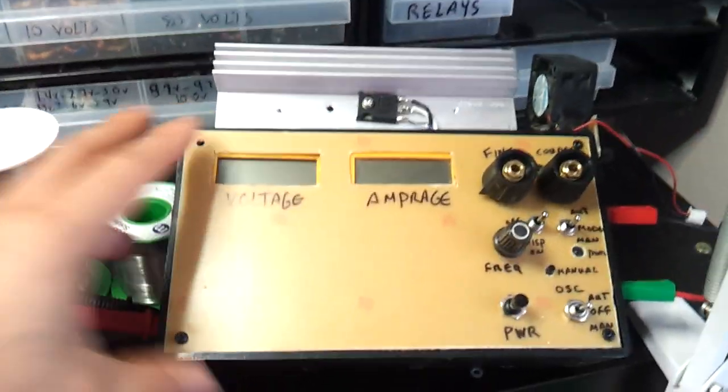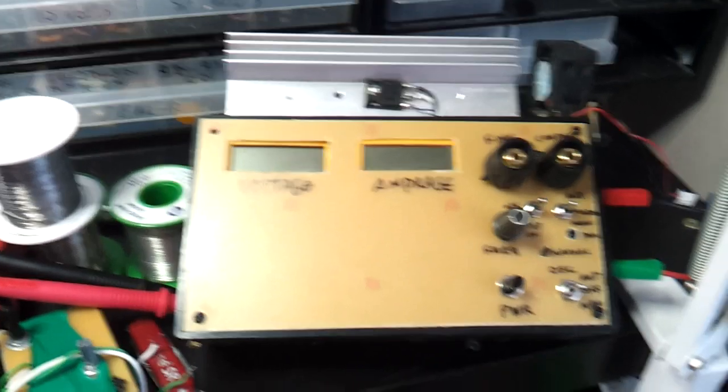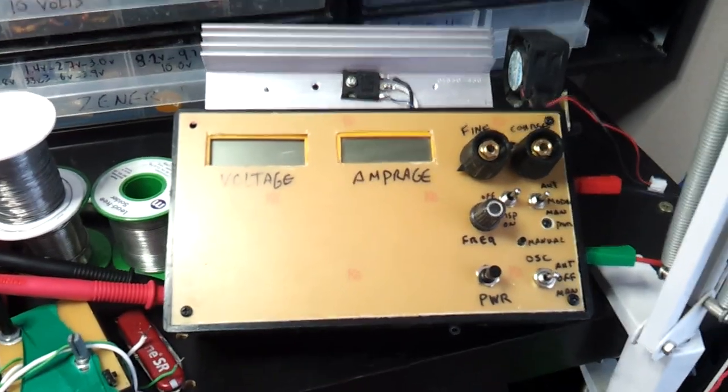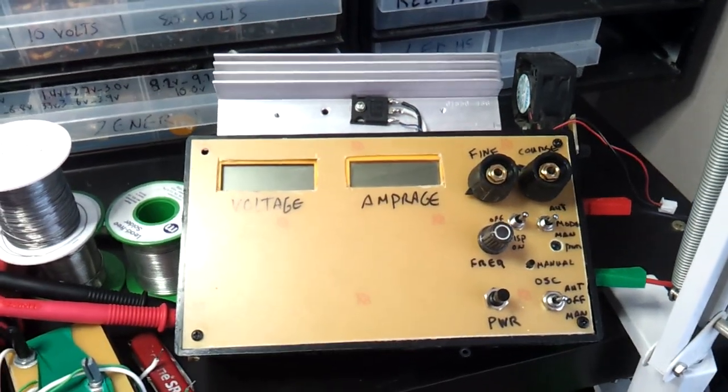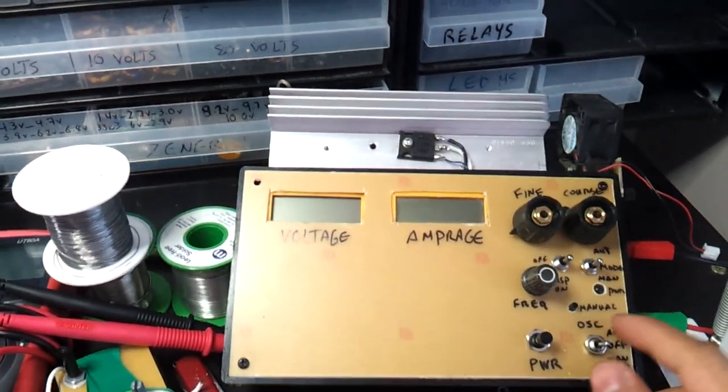And this is my dummy load that I built myself. Can handle up to 5A. And that's it.